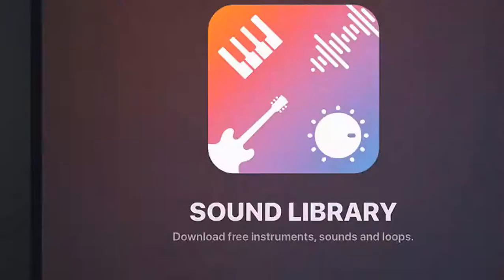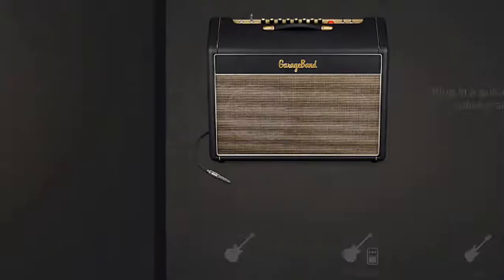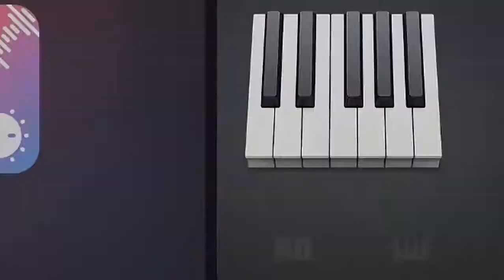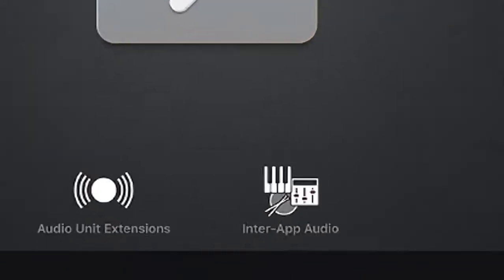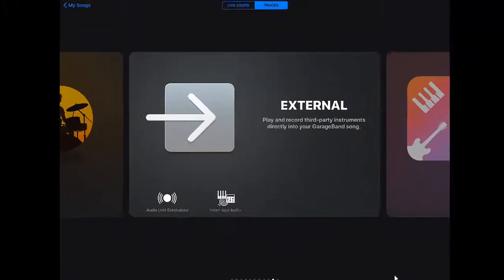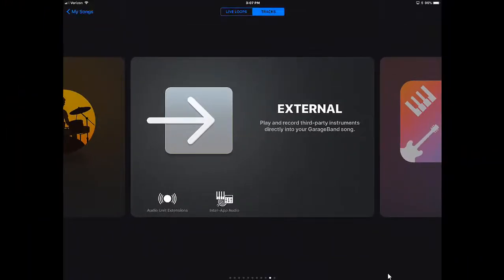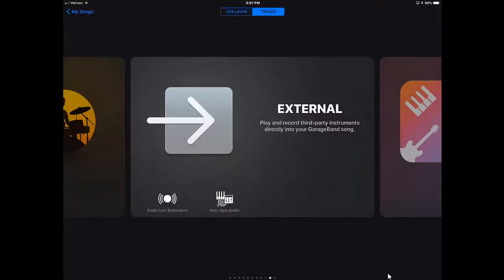Now, we can scroll through and we can add our different instrumentations, or we can use the external instruments. The cool thing about either one of these audio unit extensions and inter-app audios is that you're using external apps to be able to add more sounds to your music production. So I'm going to tap on an inter-app audio, and you'll see that I have all of my different audio apps on this iPad that I have to choose from to be able to get an instrument. Now I'm going to backtrack here.